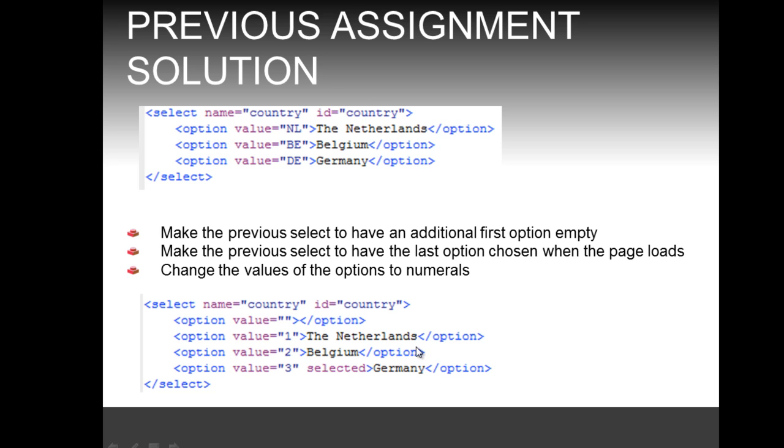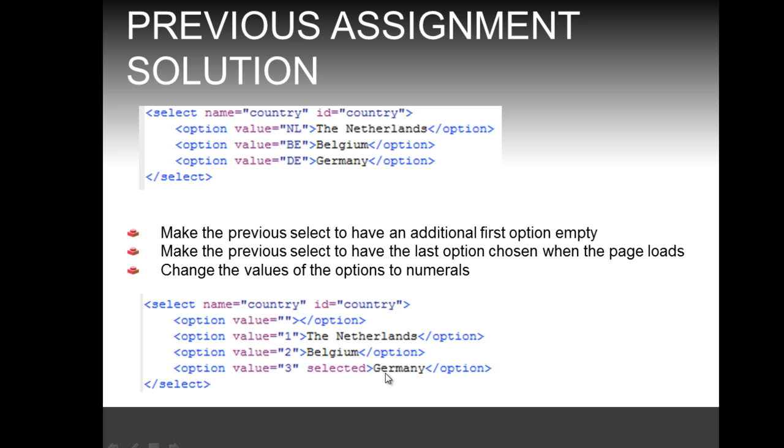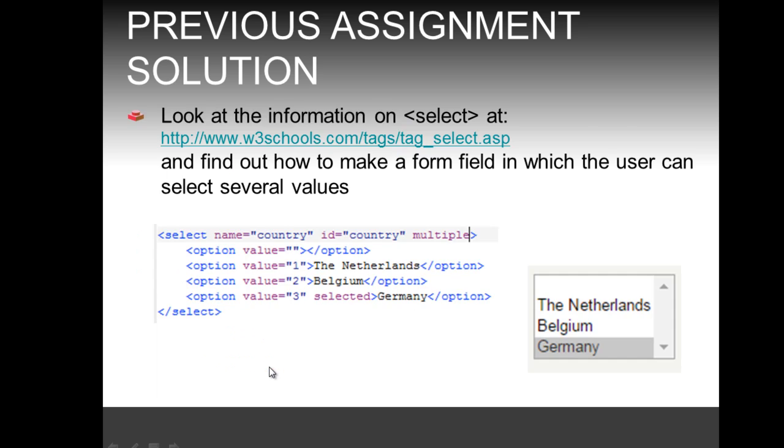So if somebody, if our user now chooses the first country, the Netherlands, the value that is going to be returned will be one. If our user chooses as a country Belgium, the value which the form is going to return is two. And if the user chooses as country Germany, the value that the form is going to return is three.